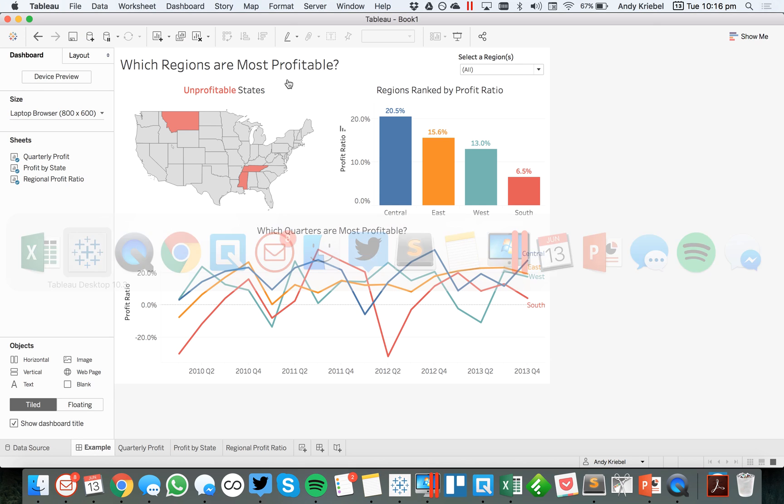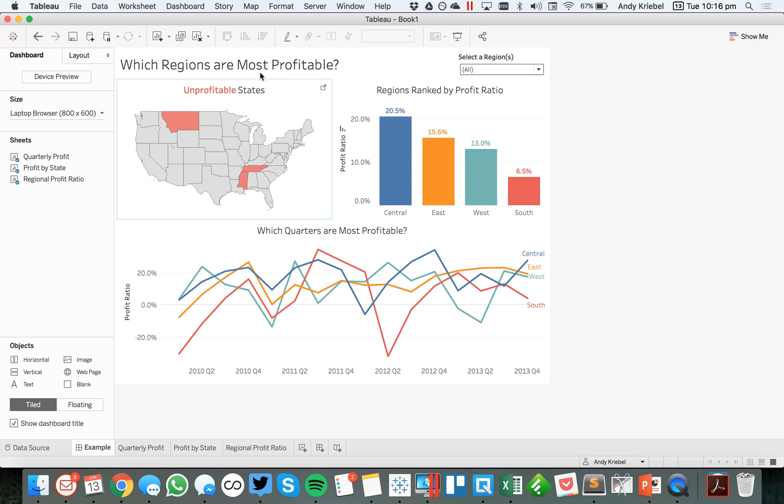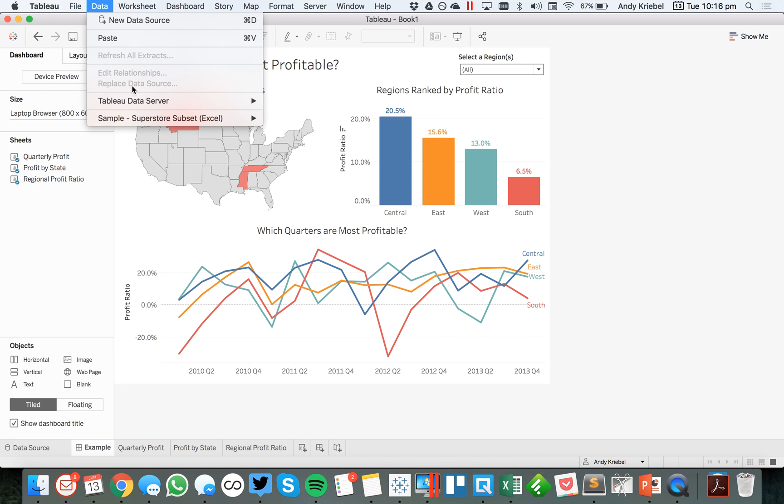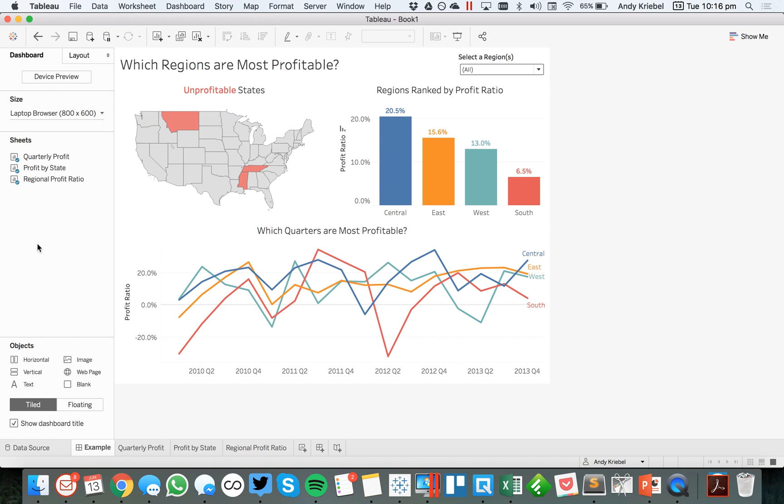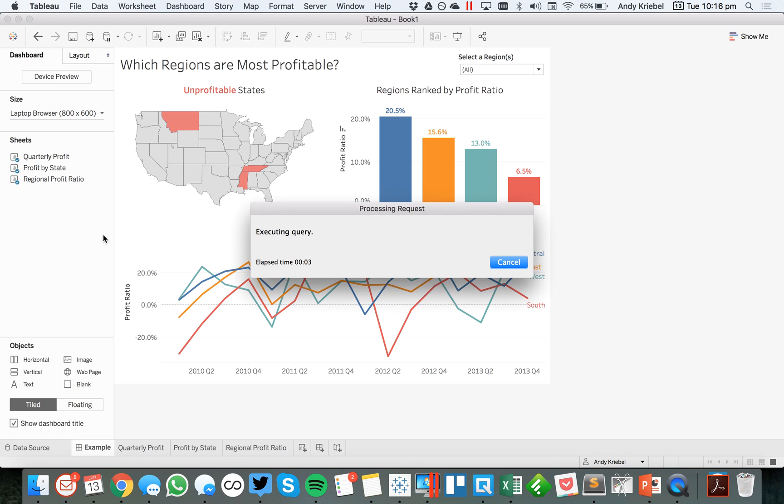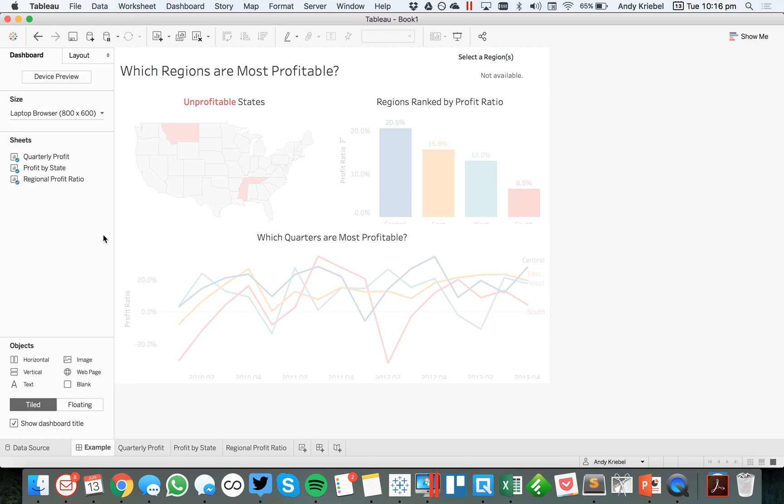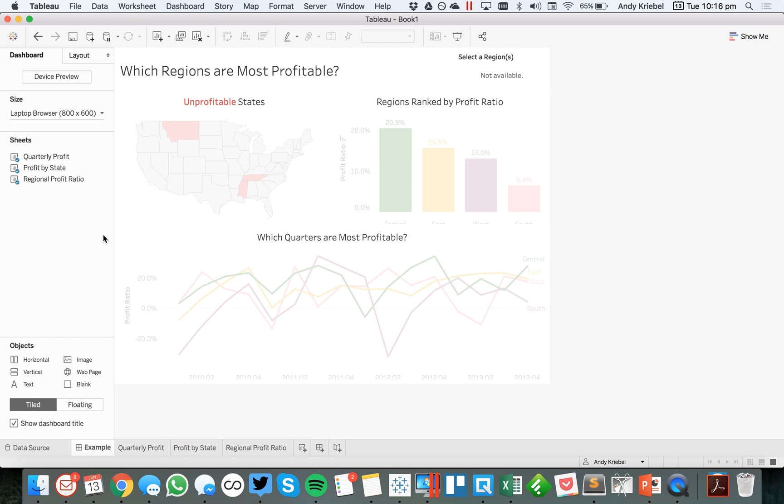And now when I go back to Tableau, and I refresh the viz. So if I go to data, and then down to my data source, and refresh, what you'll notice is everything goes gray. Give it just a second. That's because now everything is broken.